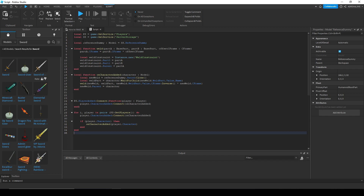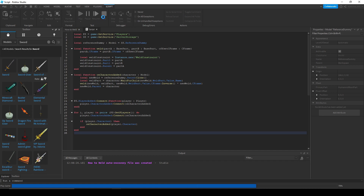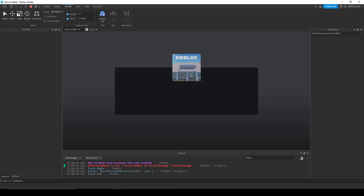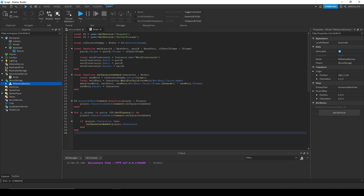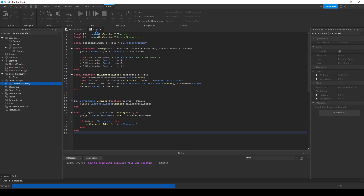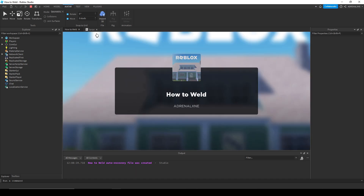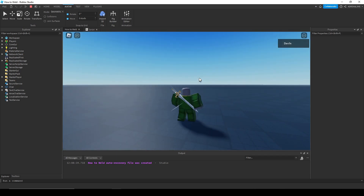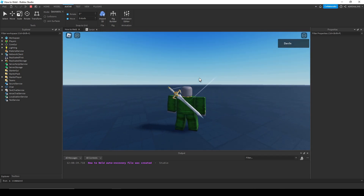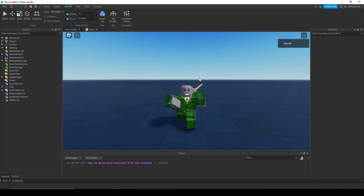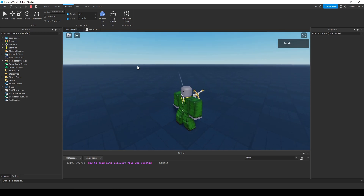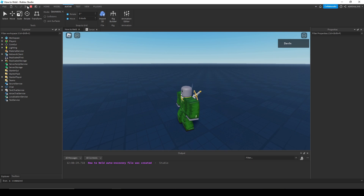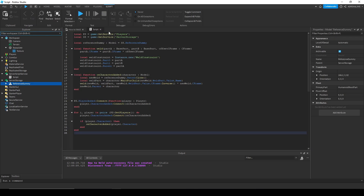Now everything should be set up. When I hit play — I just need to make sure my reference dummy is in Server Storage — and yes, it's now part of my character and welded to the exact spot I placed it. That's how you weld anything to your character. You can do this for any object, place it on any part of your body, and it'll work fine. Just make sure you use the inverse CFrame of the actual dummy model, not your character model. Thanks for watching and have a good day.